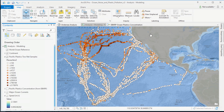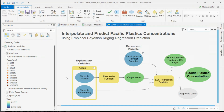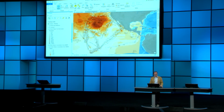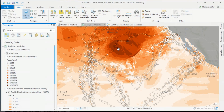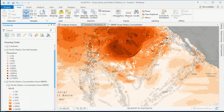We can use these observations along with current direction and speed as explanatory variables within an Empirical Bayesian Kriging regression prediction model. What it produces is a continuous surface representing the concentration of plastics across the Pacific. We can then target the darker areas, which indicate higher concentrations of plastics, for more research and mitigation.